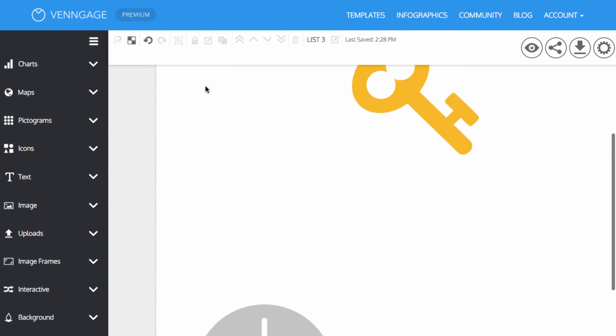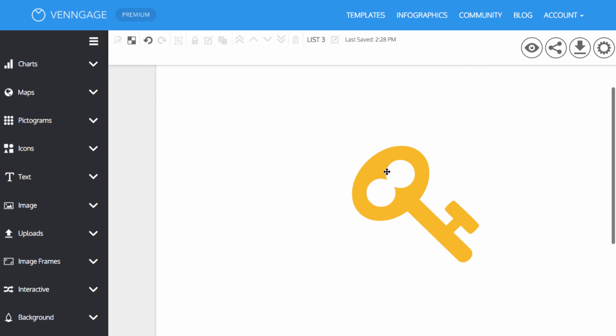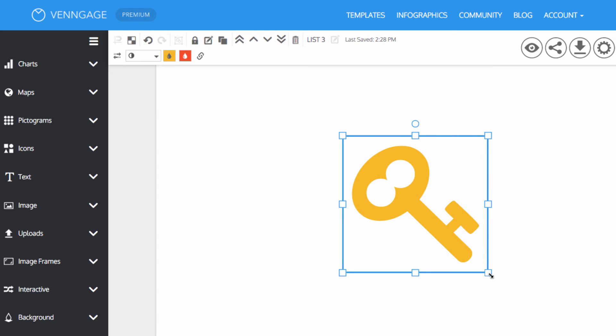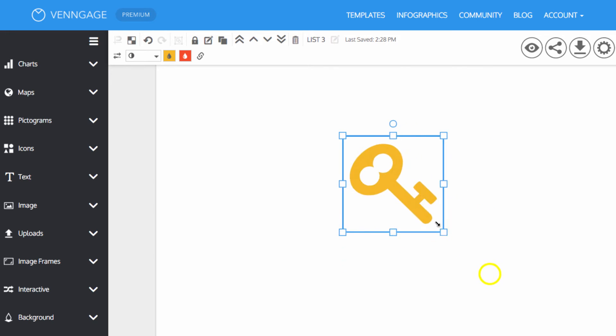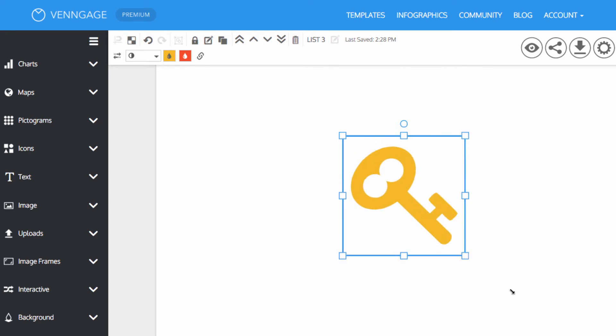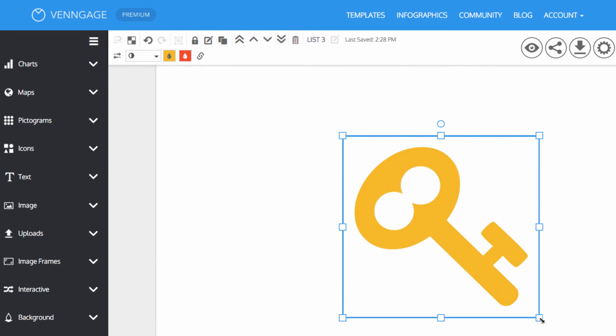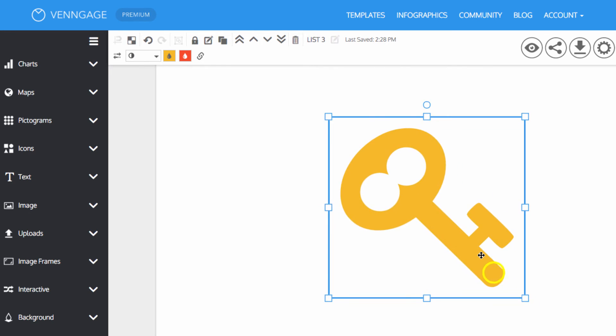Icons can also be resized by dragging the corner of the bounding box. To rotate, locate the circle on the bounding box and turn the object as desired.